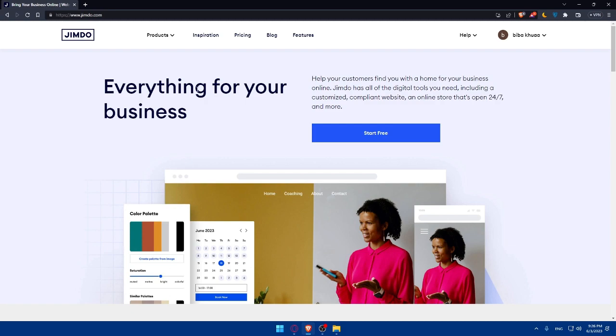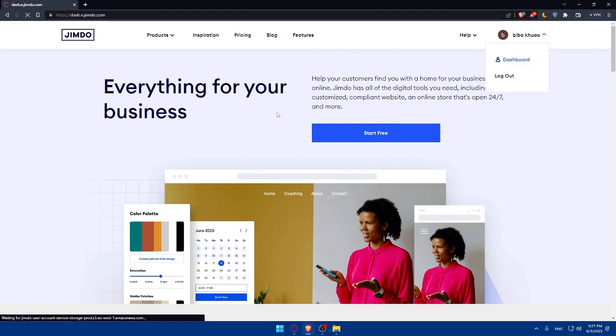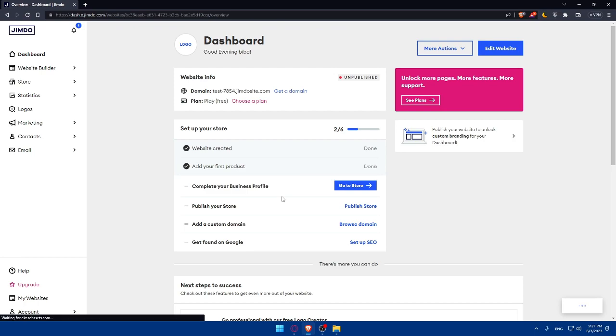If you don't have an account, click on 'Start for Free' to create your account using Google, Facebook, email, or other options. Once you're logged in or have created your account, you'll find yourself on the dashboard. If you just created your account, you'll be guided through the initial setup steps.